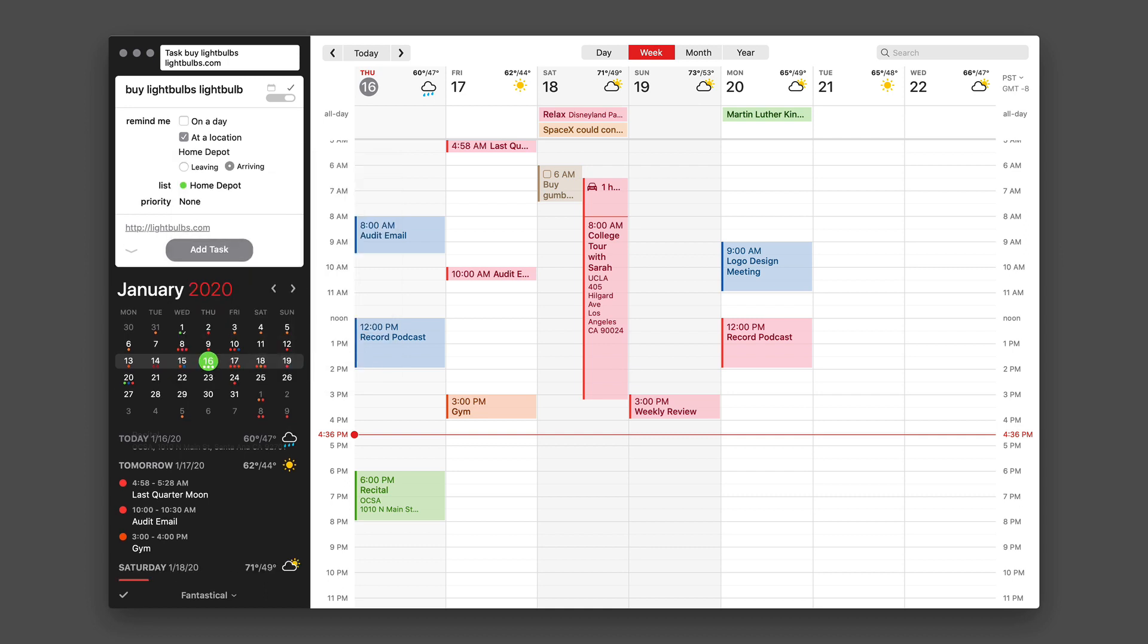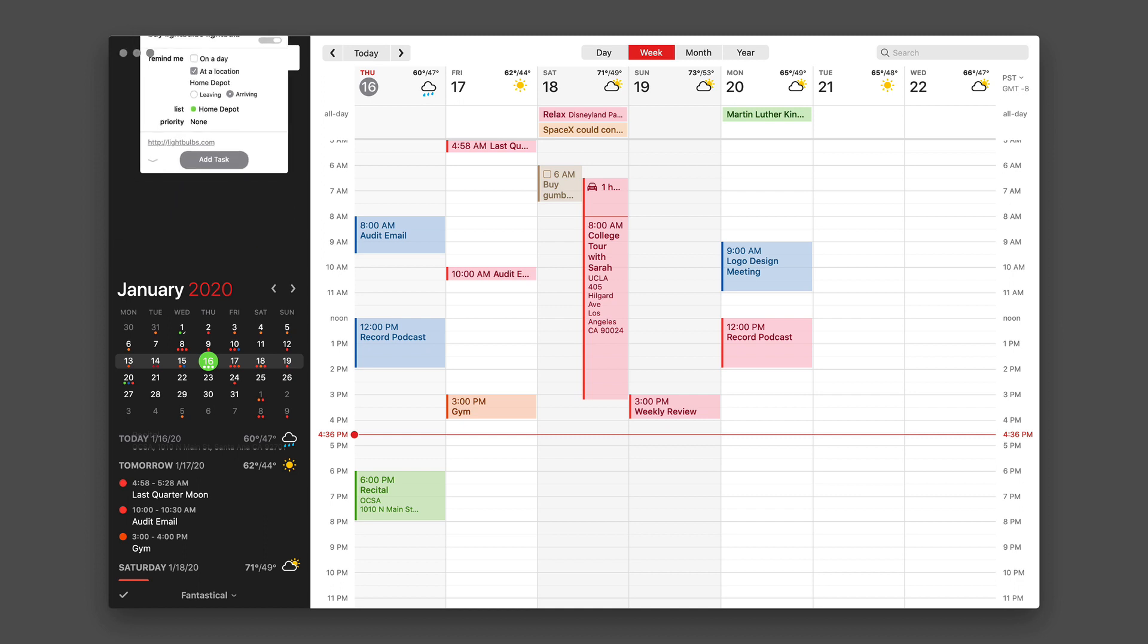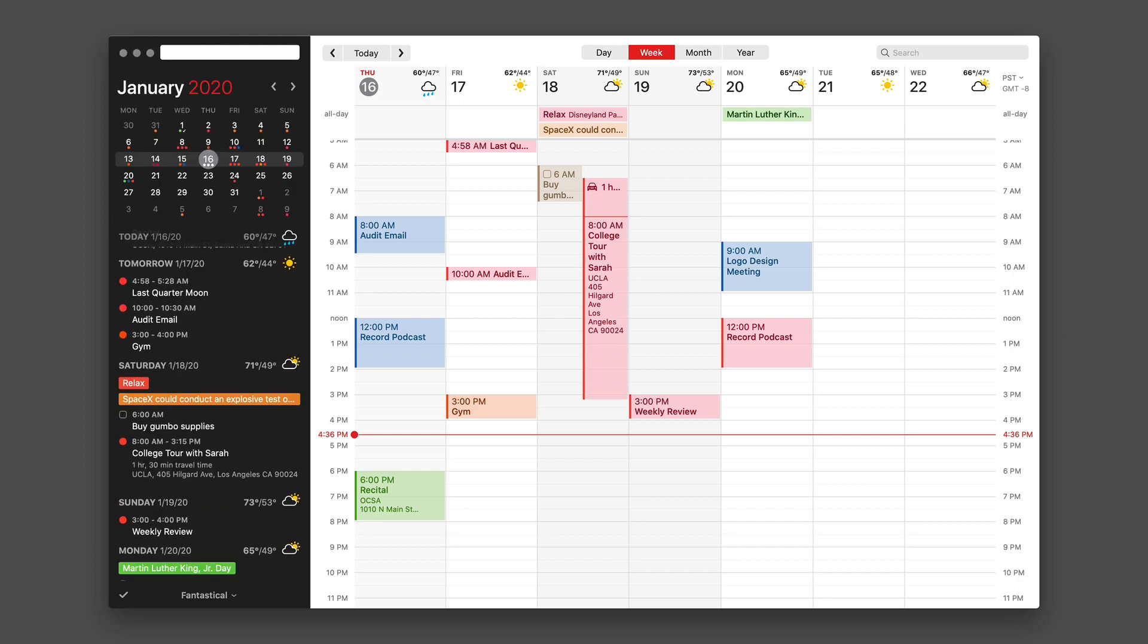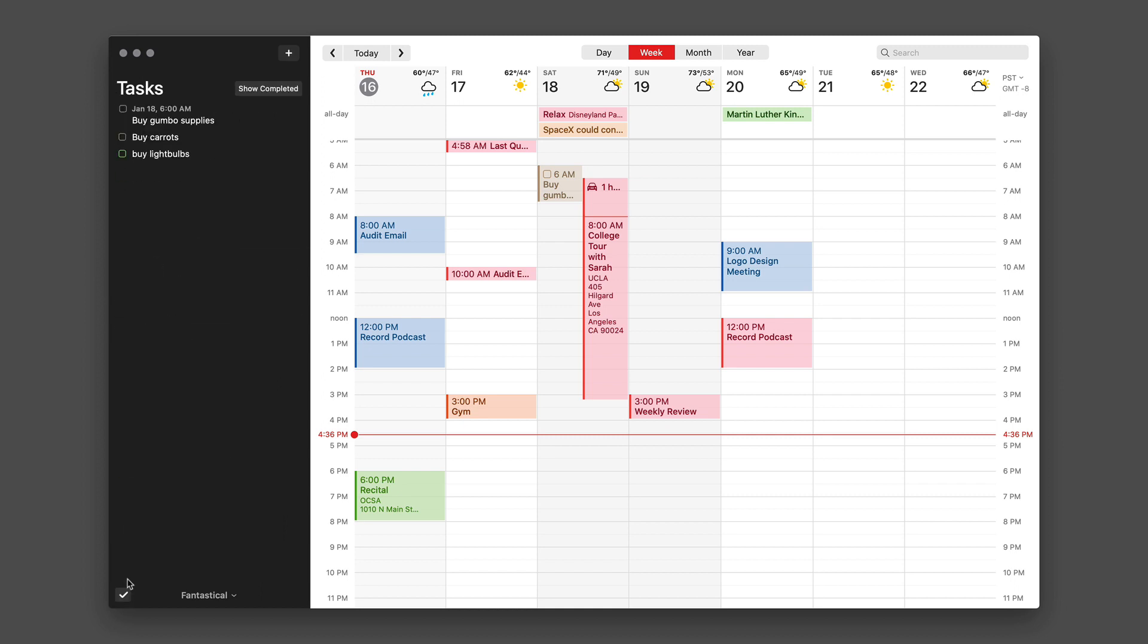And I've added that. And if I go down and look at this list again, you'll see there it is and it's got the green check box here because that's the Home Depot list.